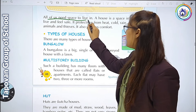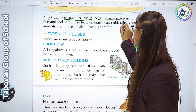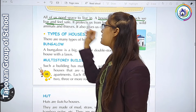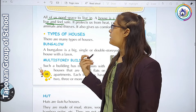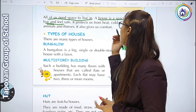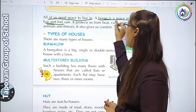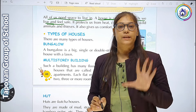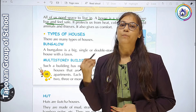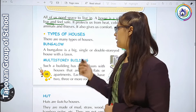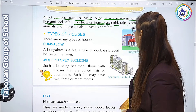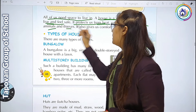All of us need a space to live. A house is a space in which we live and feel safe. हम सबको ऐसे space चाहिए जहाँ पे हम अच्छी तरह से रह सकते हैं. House वो space है जहाँ पे हम safe feel भी कर सकते हैं. It protects us from heat, cold, rain, storm, wind, animals and thieves.